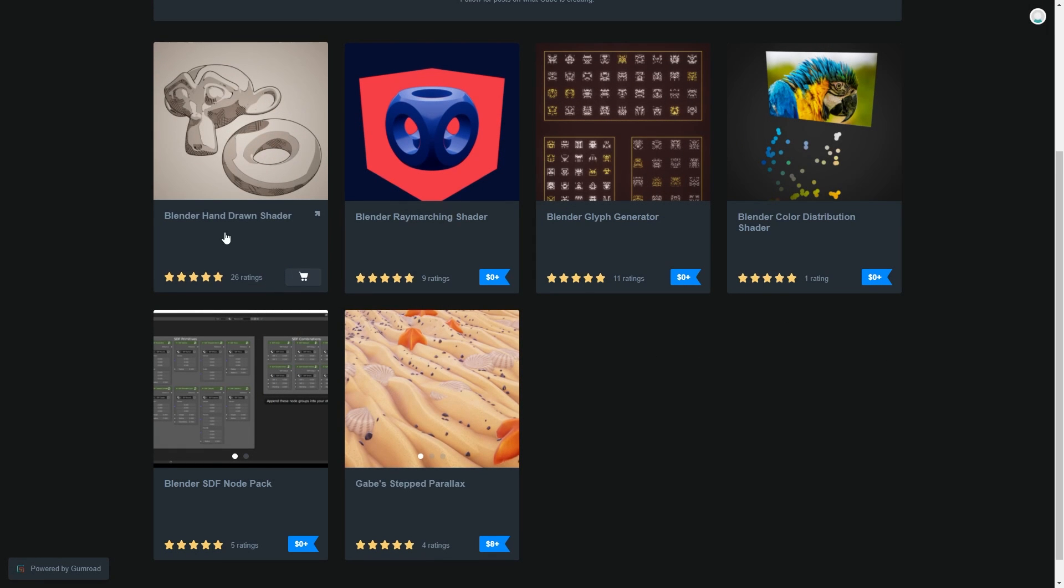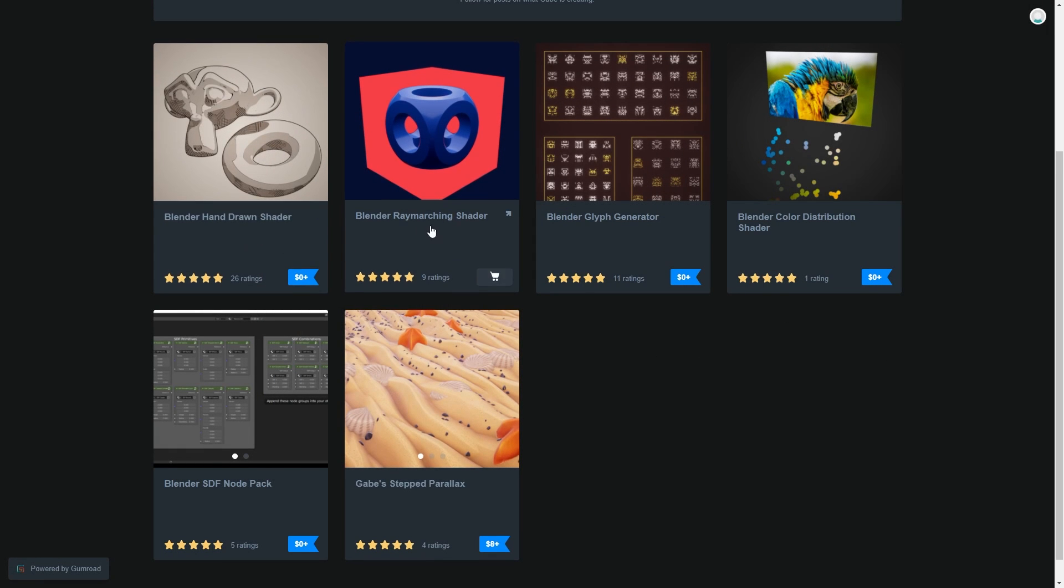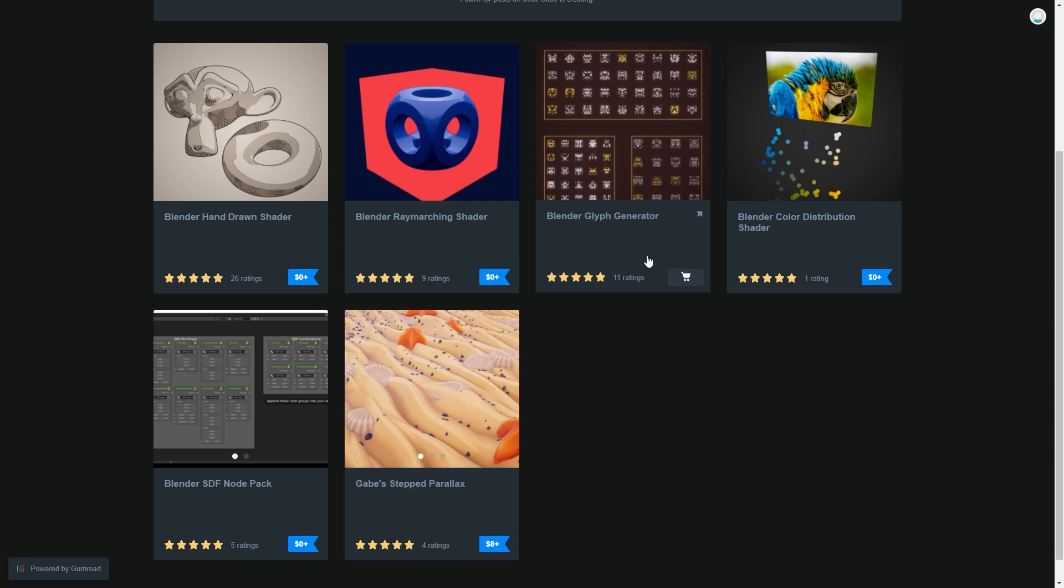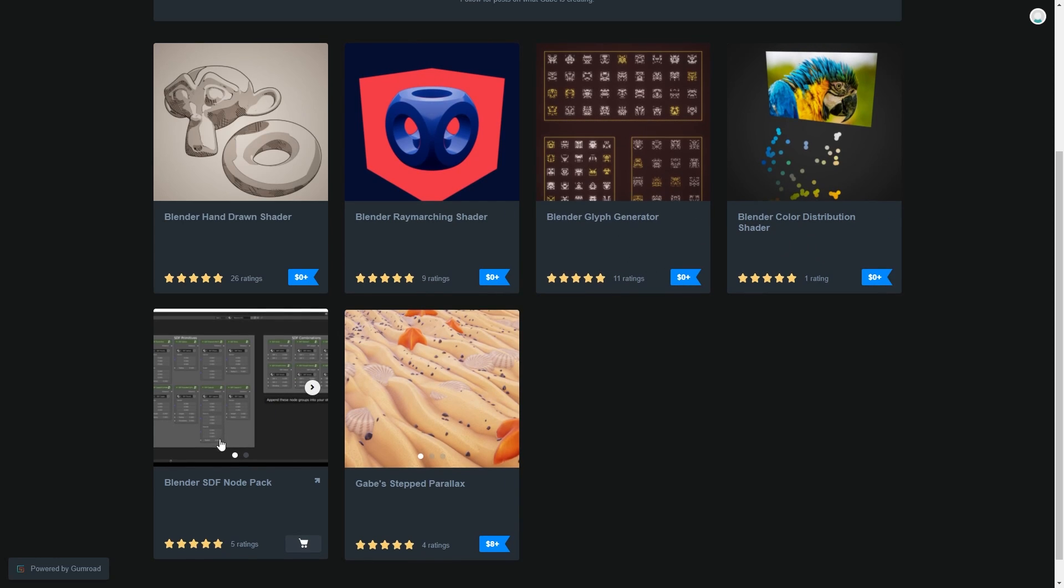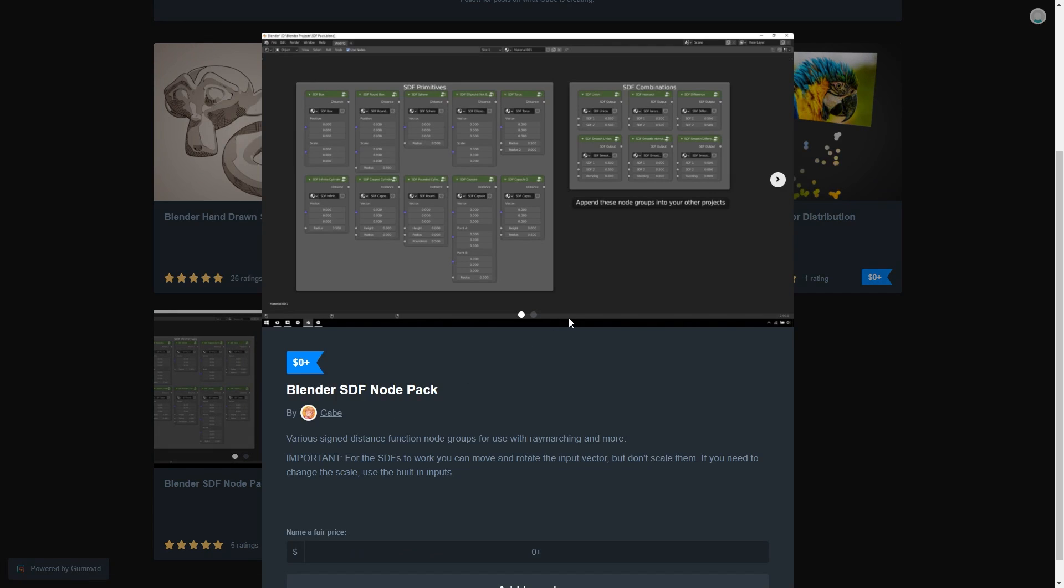But again, Gabe also has a bunch of free stuff available, including a hand-drawn shader, raymarching shader, glyph generator, color distribution shader, and SDF node pack. SDF in this case meaning sign distance function. So yeah, lots of free stuff to enjoy.